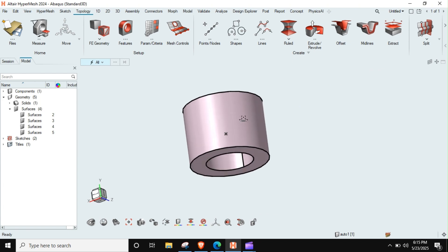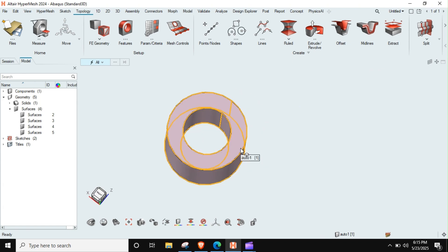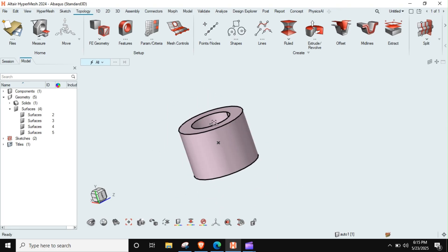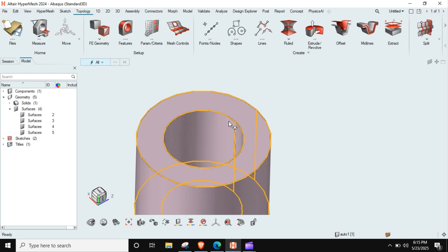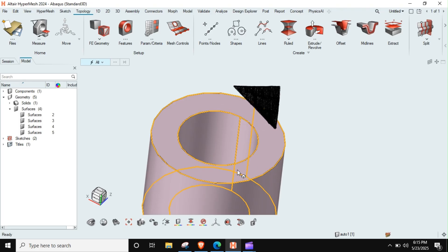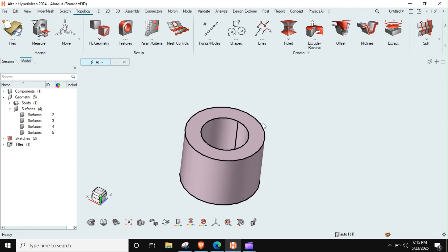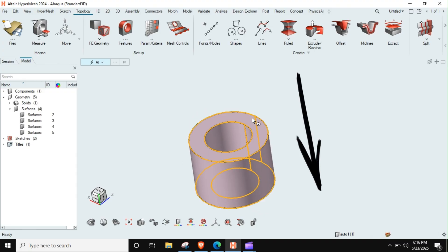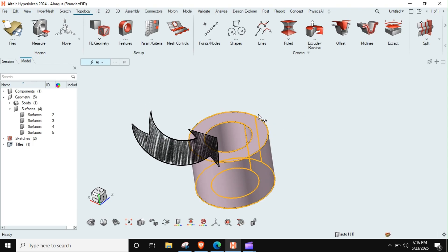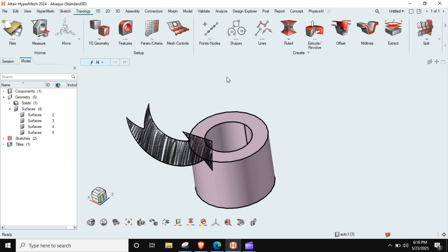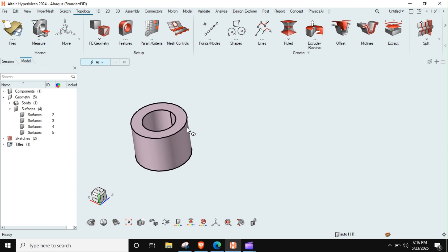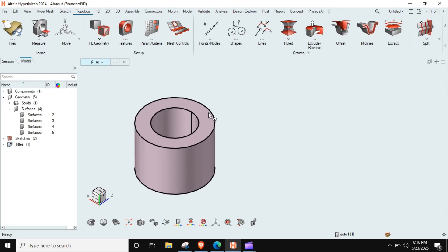Okay, so this way our hollow cylinder is created. Now there are various ways to hex mesh it. It is having two mappable surfaces, so we can mesh this part, the inner circumference, and then we can extrude to the outer surface. Or we can do it by meshing this face and then extrude, or we can just cut it and mesh this face and revolve it. We will go one by one.